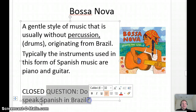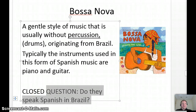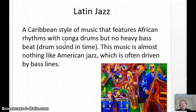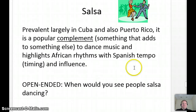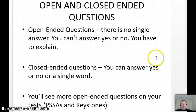Quick question: do they speak Spanish in Brazil? That's a closed question — curious what you guys know about that. And then there's Latin jazz, which is probably what your grandfather listens to. It's almost nothing like American jazz — we'll talk about the differences. In other words that came up with reggaeton, we're using again: compliment, complete. And salsa music — when would you see people salsa dancing? Lots of possibilities.